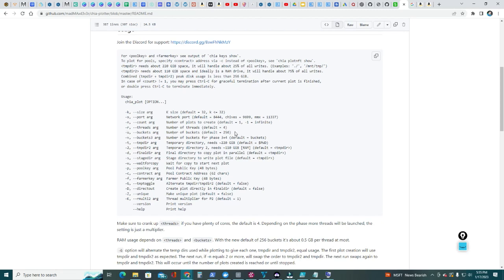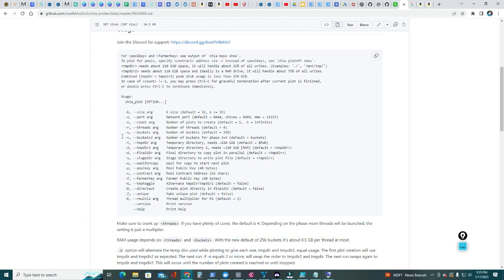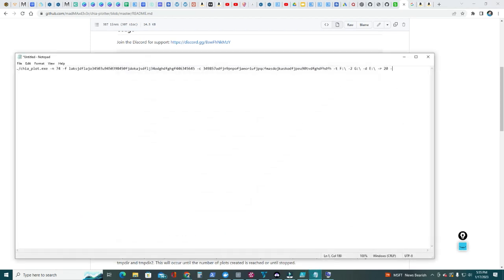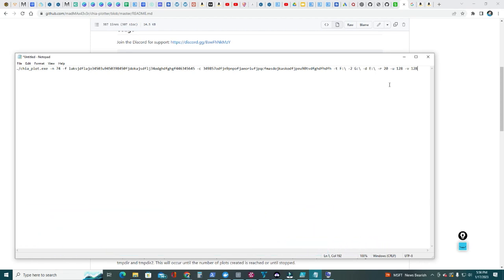And then we need to include the number of buckets. By default is 256, so let's go ahead and do that. That's '-u', -u 256. And the recommended is 128, so I'm gonna leave that there. And from the second number of buckets for the second folder is '-v', as in Victor. Again, 128. So that will be pretty much the entire program. What you need to do is gonna go ahead and save it. Save As.